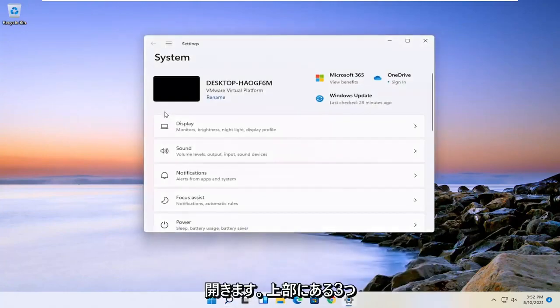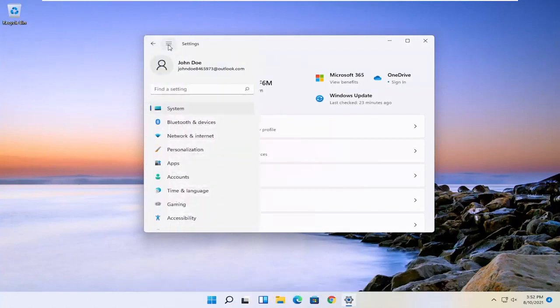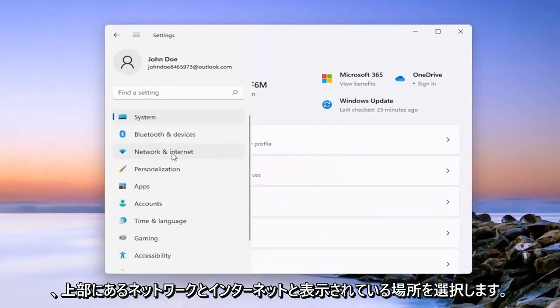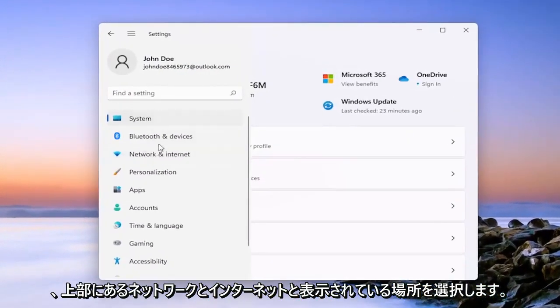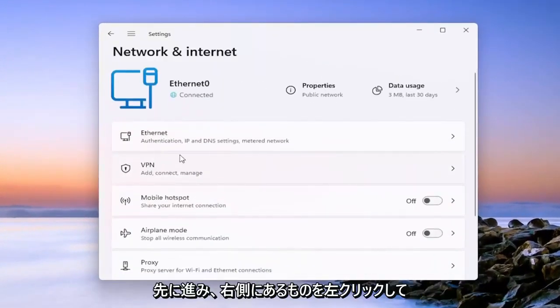And you want to select the three horizontal lines up at the top to open up the navigation panel. And you want to go down and select where it says network and internet near the top. So go ahead and left click on that.